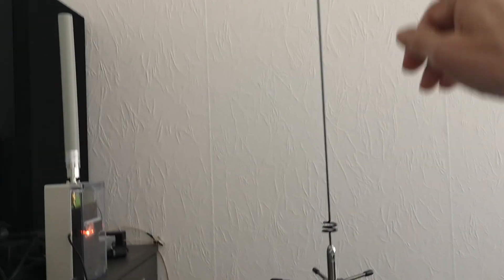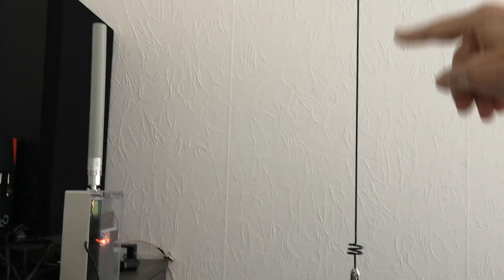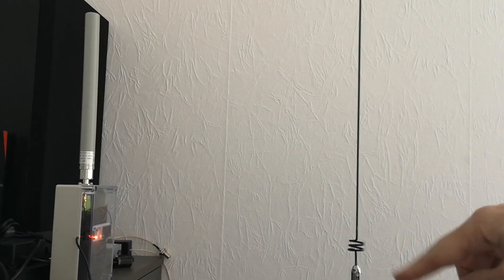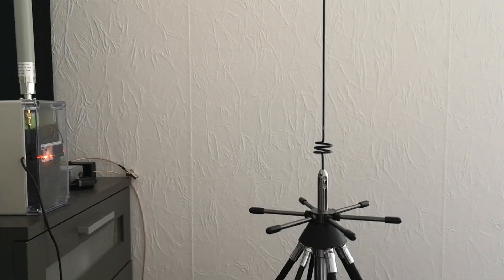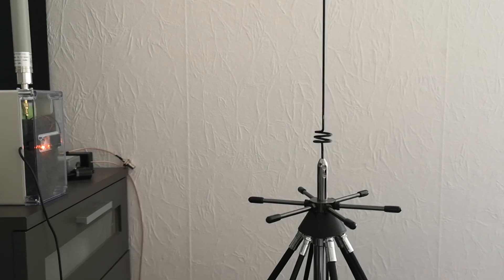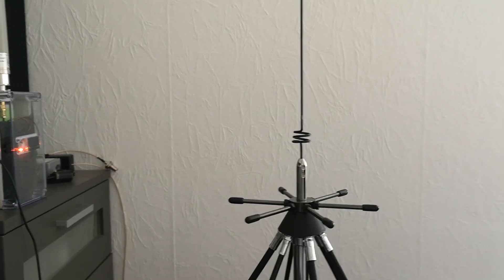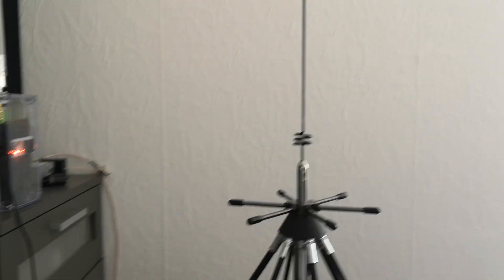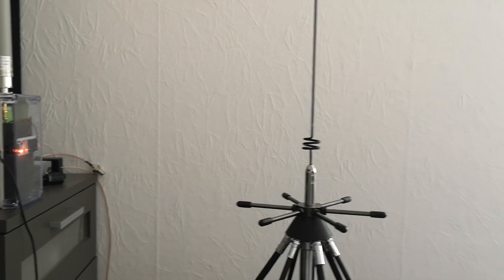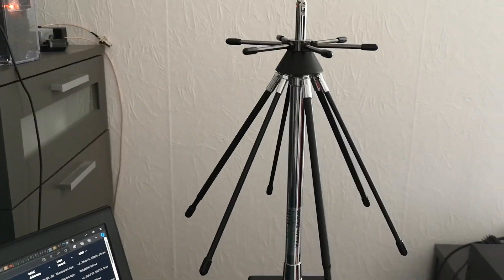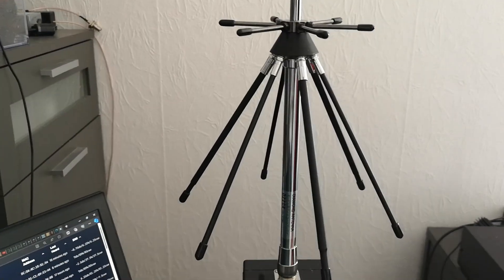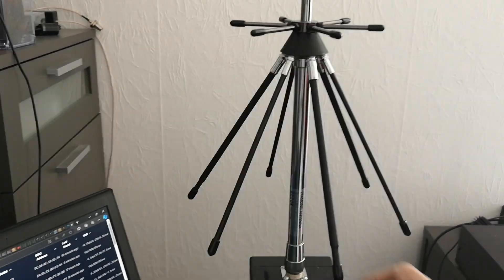It has a loaded whip on top for the lower frequencies, so it works down to 130 MHz or so. It's good for air band, two meters, and all the way up to around one gigahertz. And of course, it includes MeshTastic 868 MHz as well.